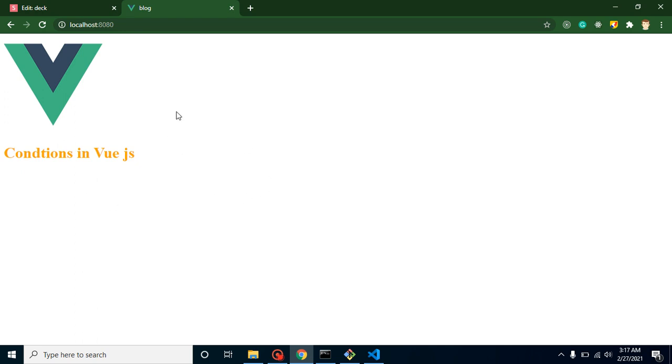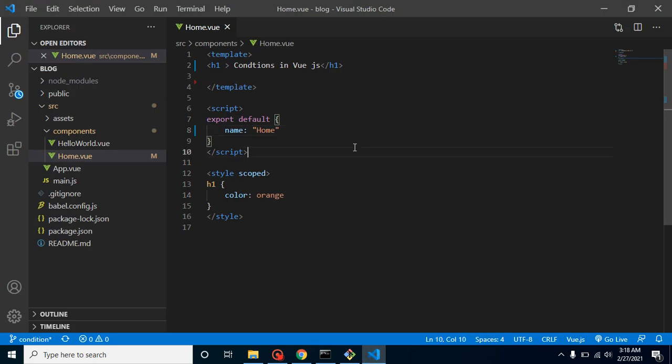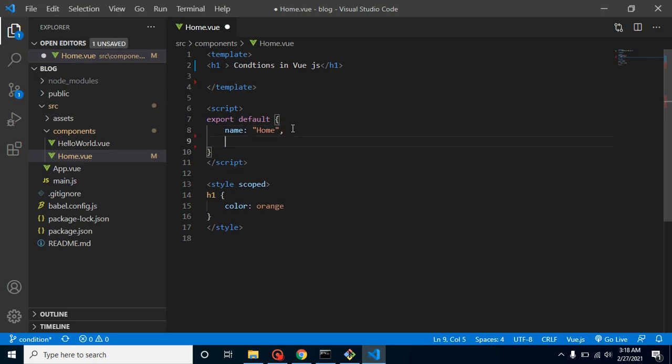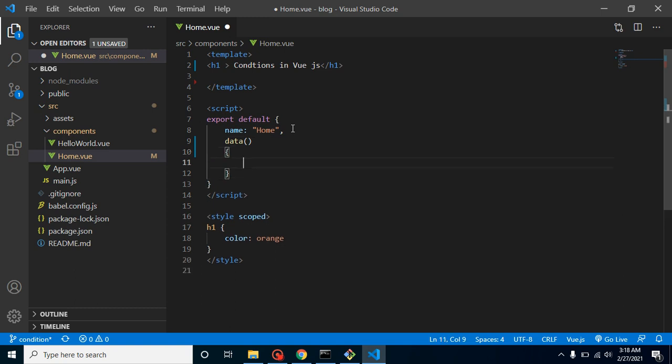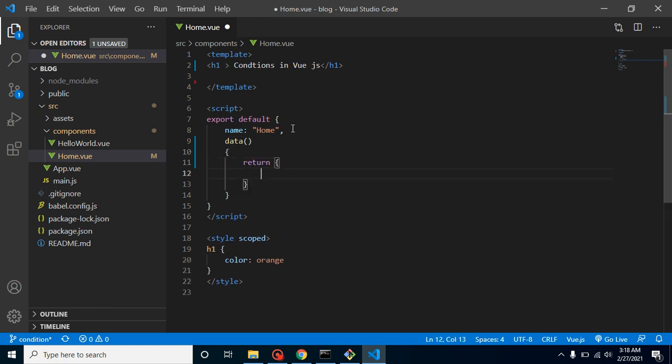So this is our Vue.js application running here for output, and here we will write our code. First of all I am making a data property here. So let me return here, and my property name is, let's say, 'show', and by default it's true.